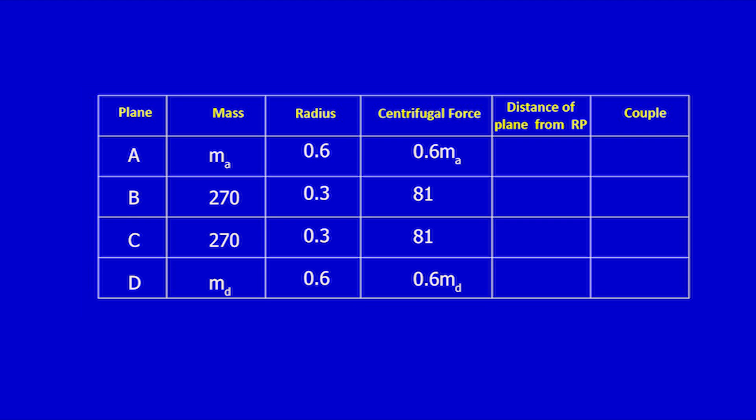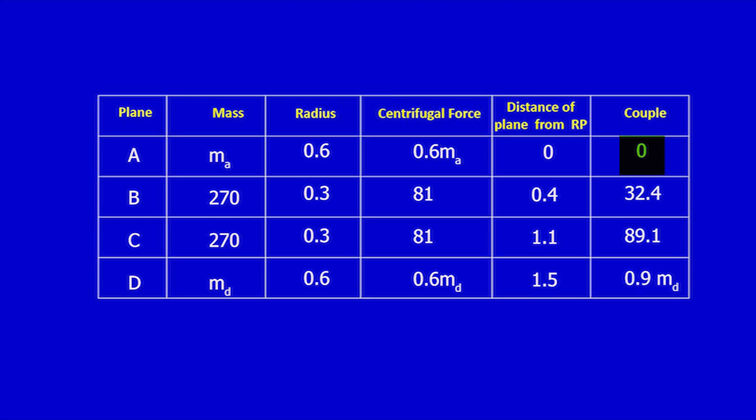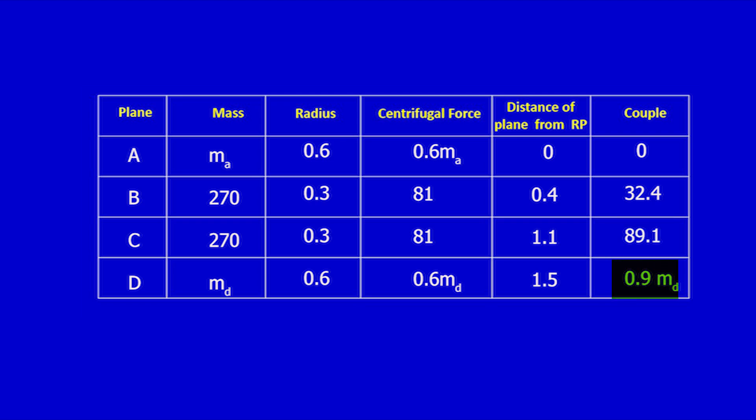The centrifugal force column has two unknowns, which I need to reduce to one in the couple polygon. So I am going to take A as the reference plane. The distance of plane A from reference plane A is 0. The distance of plane B from reference plane A is 0.4 m. The distance of plane C is 1.1 m. The distance of plane D is 1.5 m. Next, I find couple as multiplication of force and distance: 0.6·MA × 0 = 0; 81 × 0.4 = 32.4; 81 × 1.1 = 89.1; 0.6·MD × 1.5 = 0.9·MD.